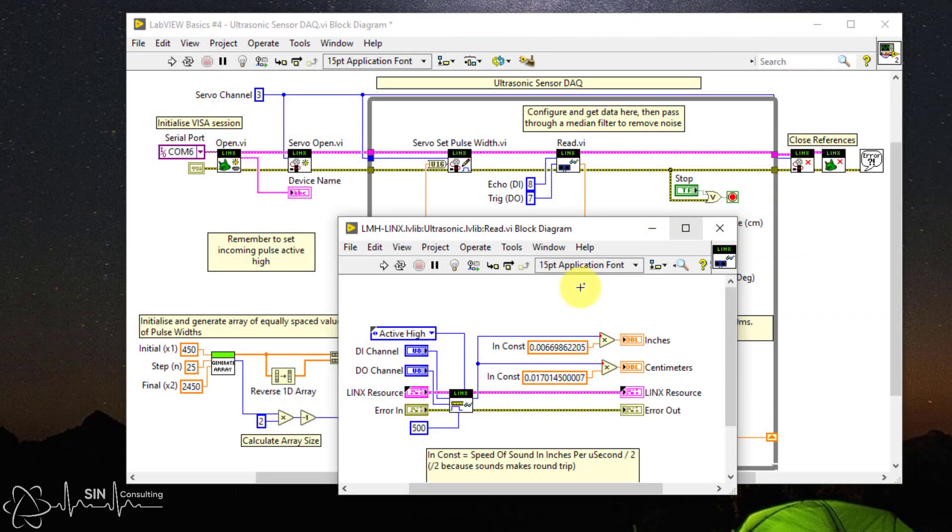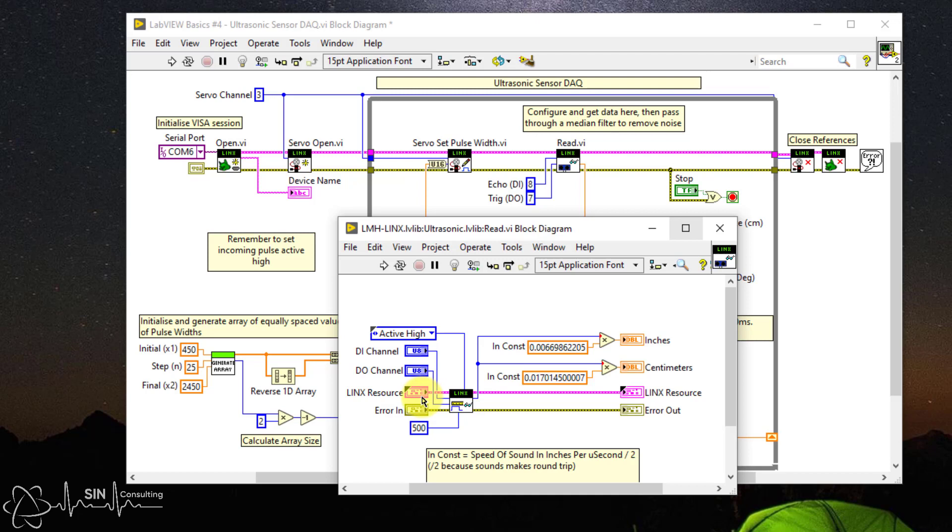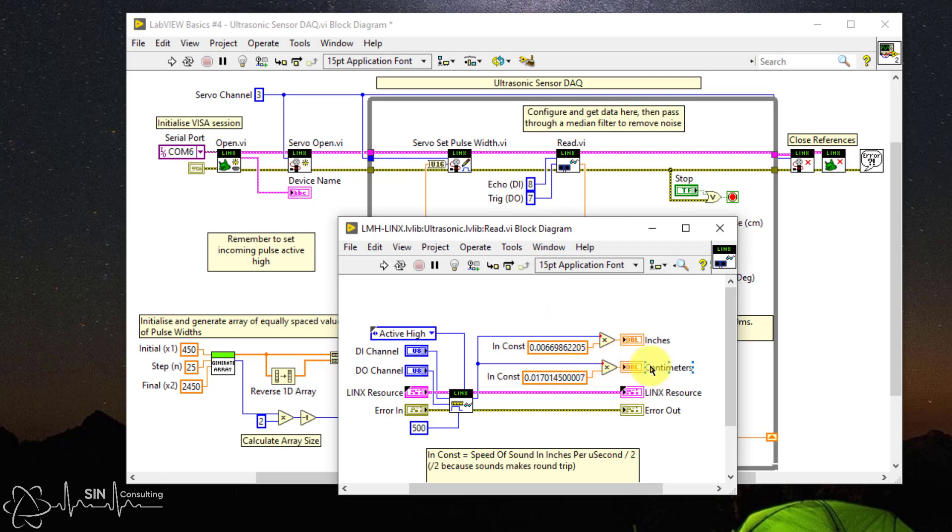Now back to examining the VI since we have it open. All we need to do is pass the LINX resource and specify the digital input channel which is the echo pulse or pin 8 in our case. The digital output channel which is the trigger pulse or pin 7 in our case. Then read the output in centimeters because we use metric units in Australia. This function will automatically convert the echo pulse into a distance for you, which is nice.